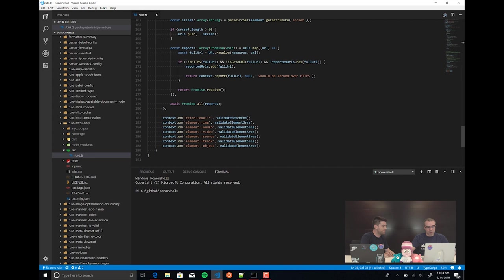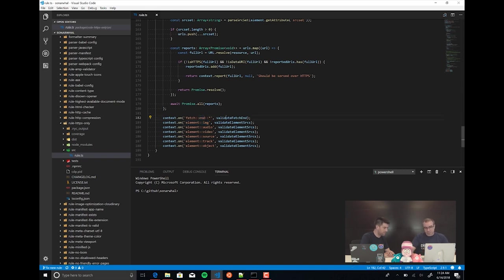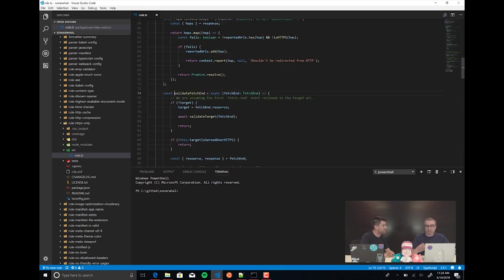In this case, we are going to run the rule when we get some component from the website — when we detect that there is an image element, an audio, a video, a track, or source component. For the fetch, the first time I fetch something, I assume that is the website itself, so what we need to do is analyze that it's HTTPS.